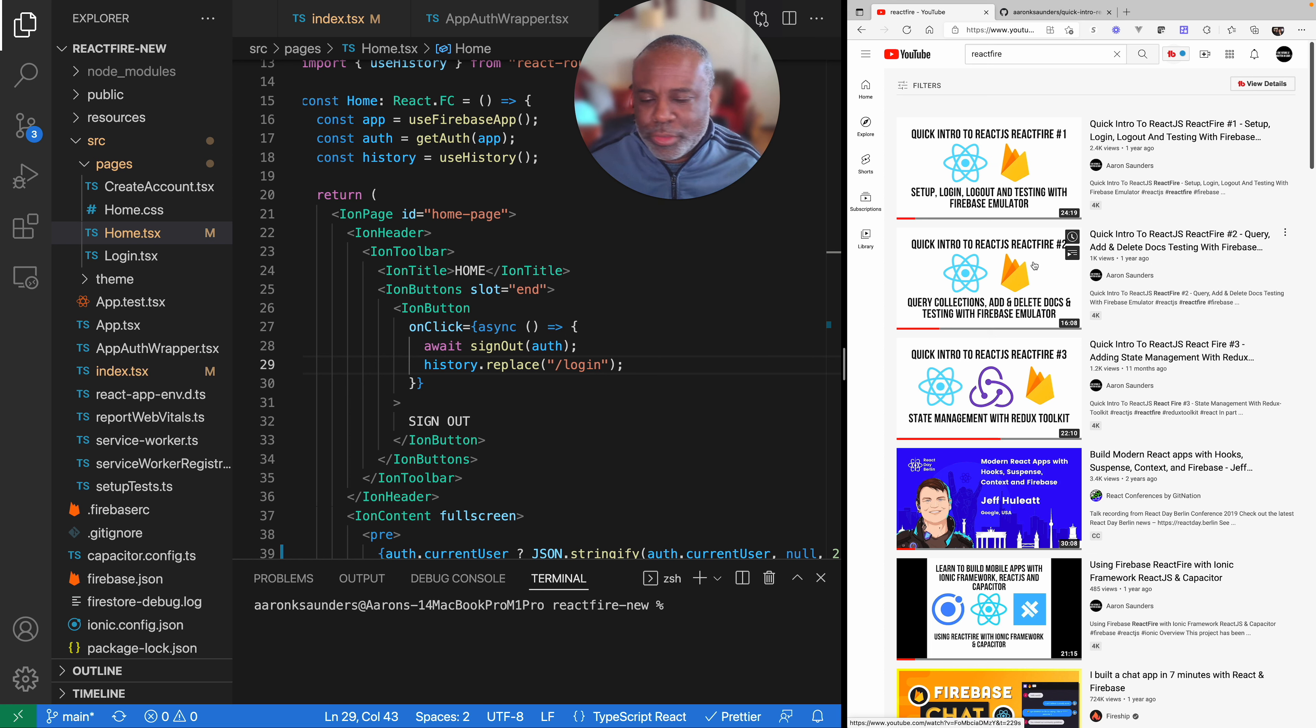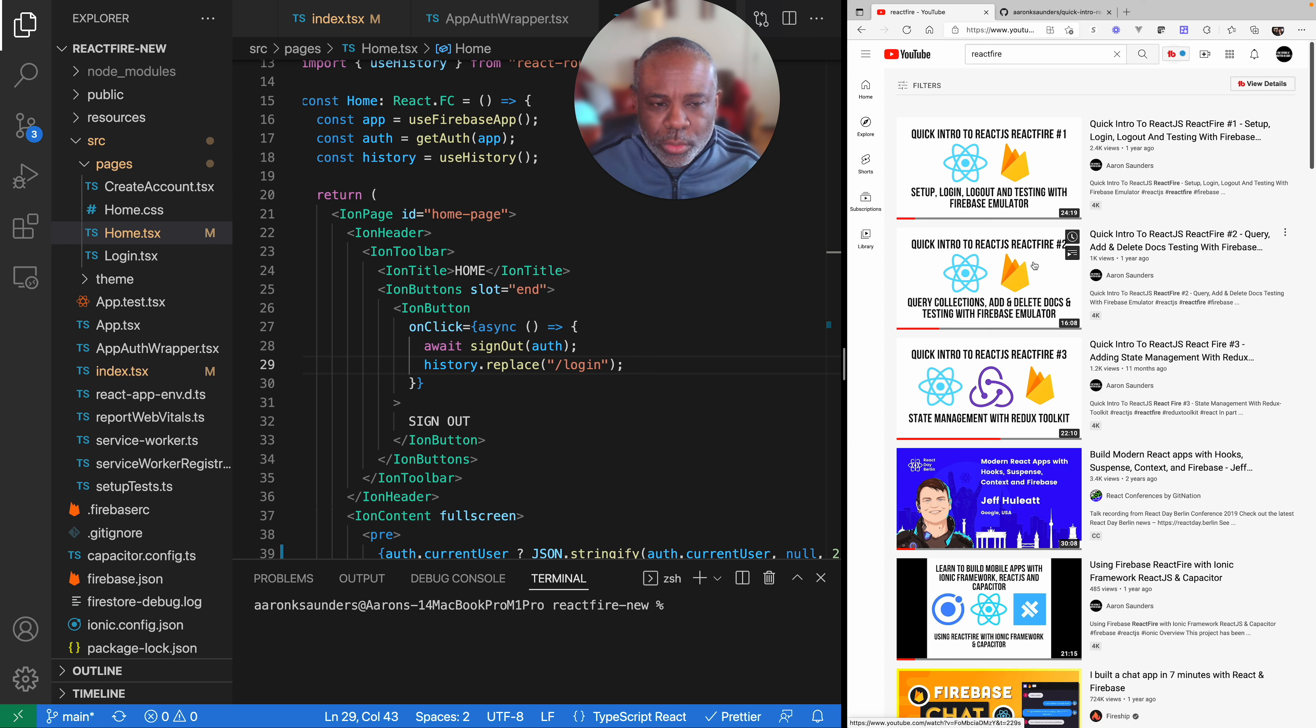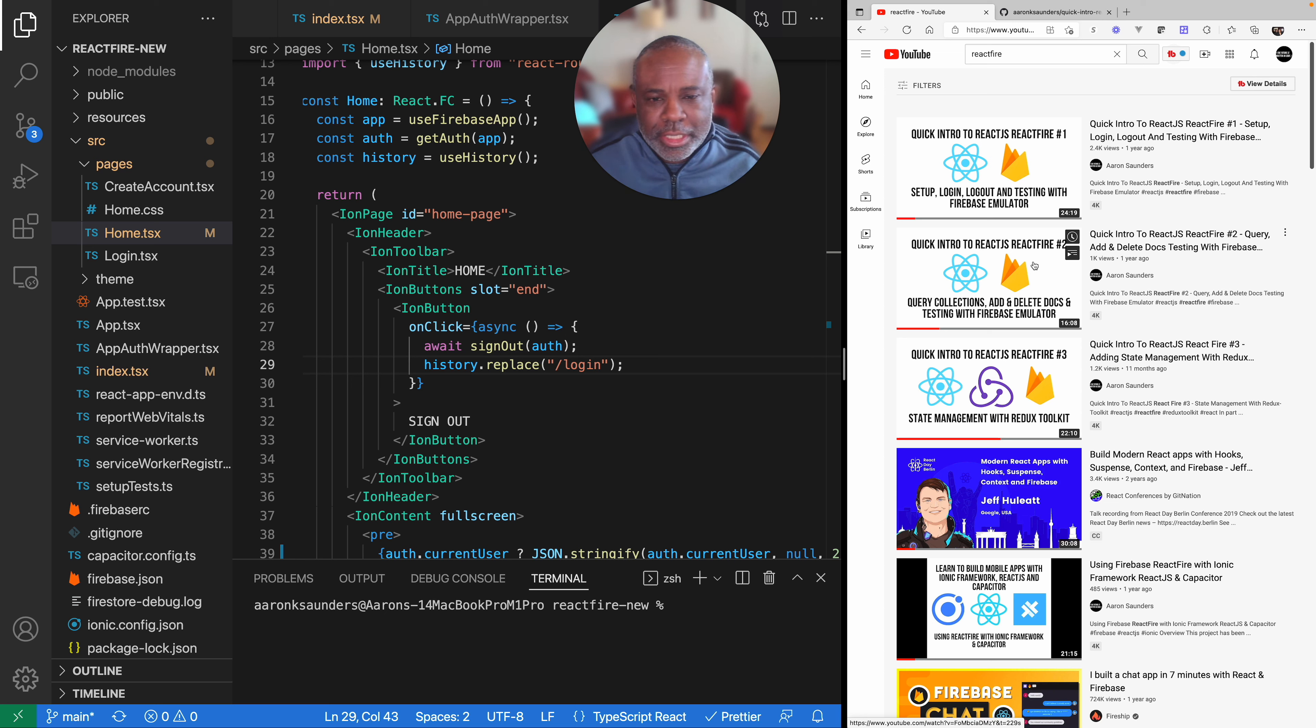For those, don't be scared. I am using Ionic as the UI framework, but underneath it all is React code. So the React code that you see here will work in your plain React application. If you have any questions about that, leave a comment below.